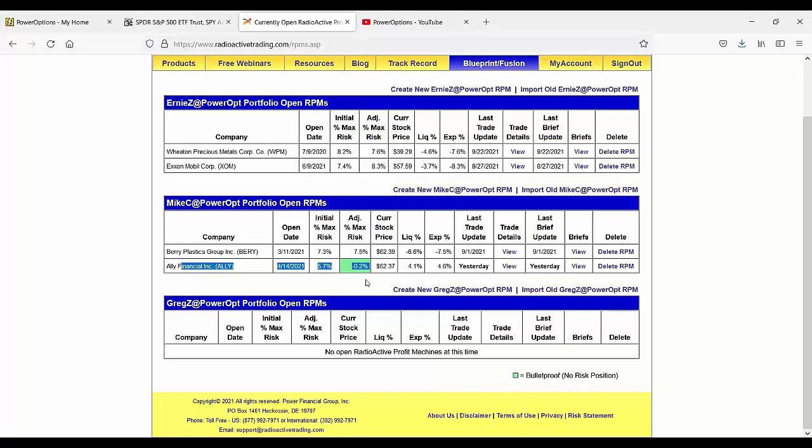So that's a bulletproof trade. And then the Barry's got a long way to go on it and not loss wise, but it's got a fair ways to go on it as well. So I'm not worried that it's down right now.